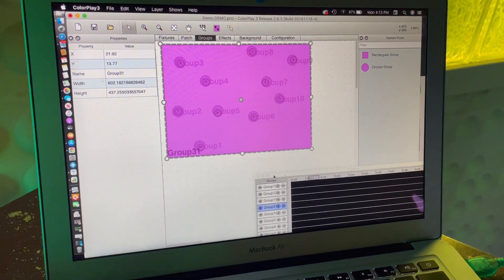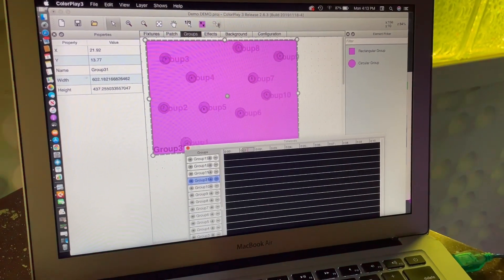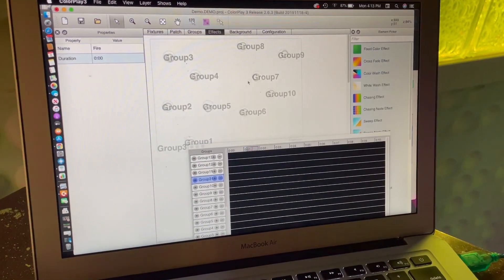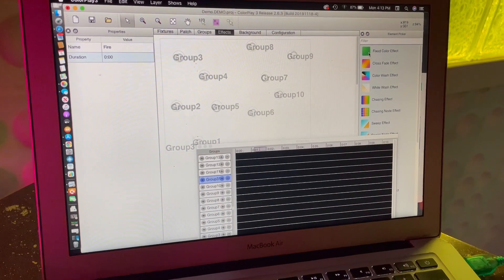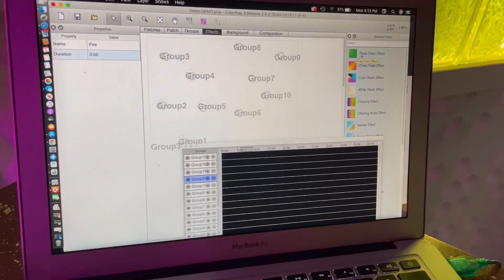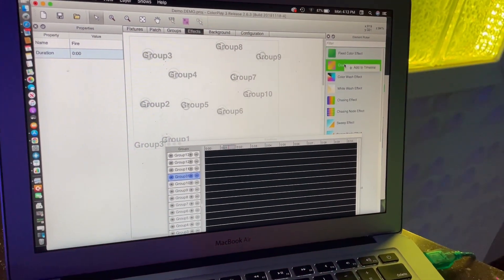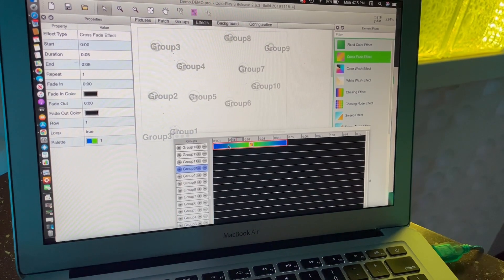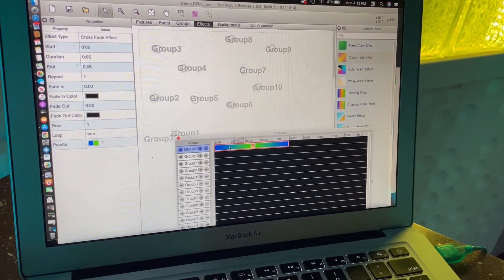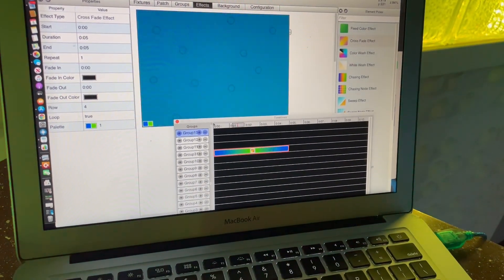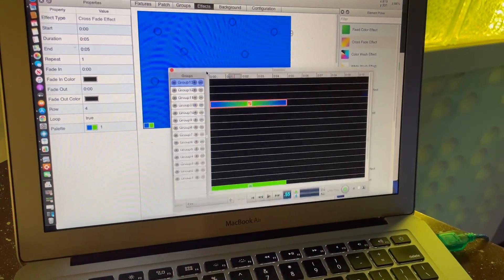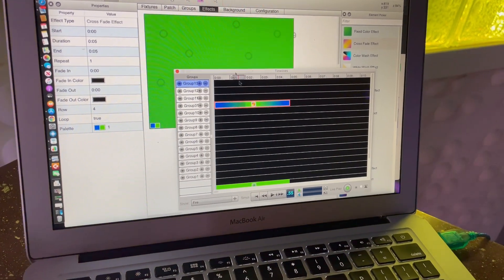Once I've got everything grouped and all the fixtures assigned, I can set effects. It's pretty much drag and drop. I can take a crossfade effect, add it to our timeline here, add it to group 31 which I just made, and click play - you'll see it on screen.